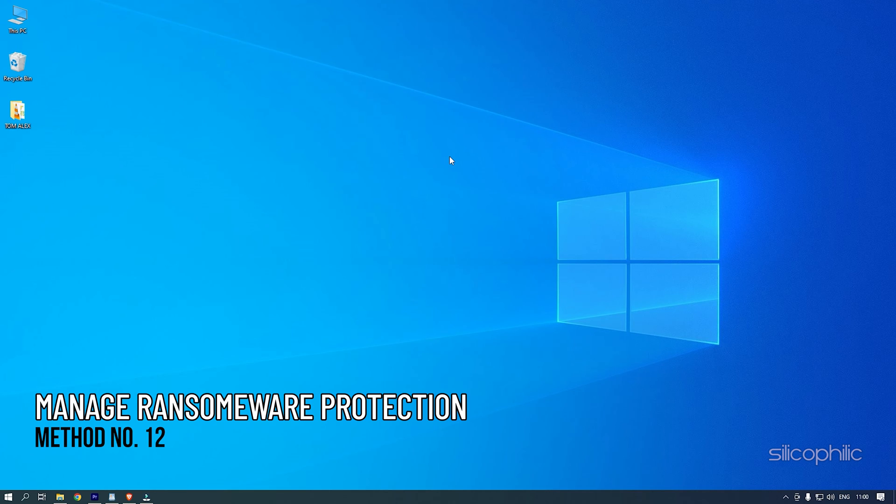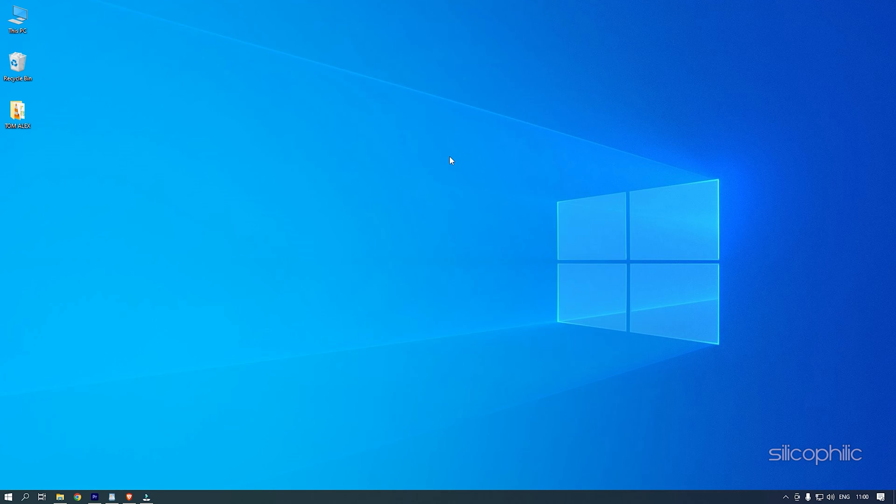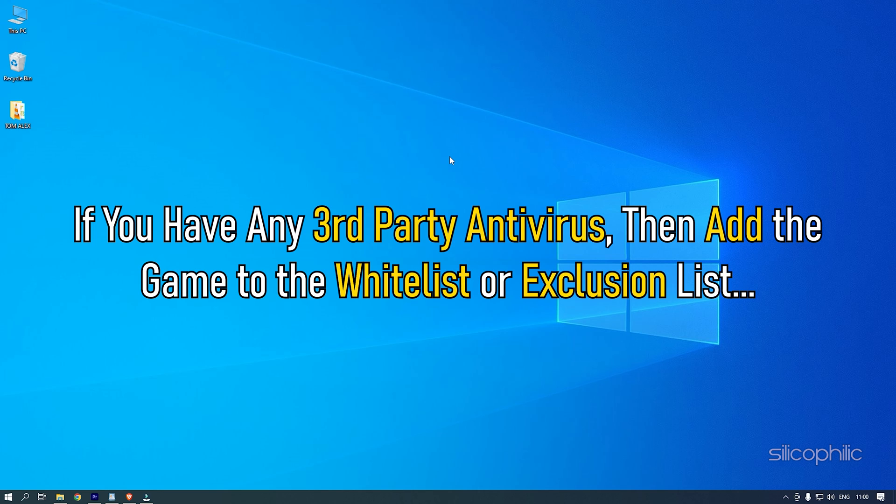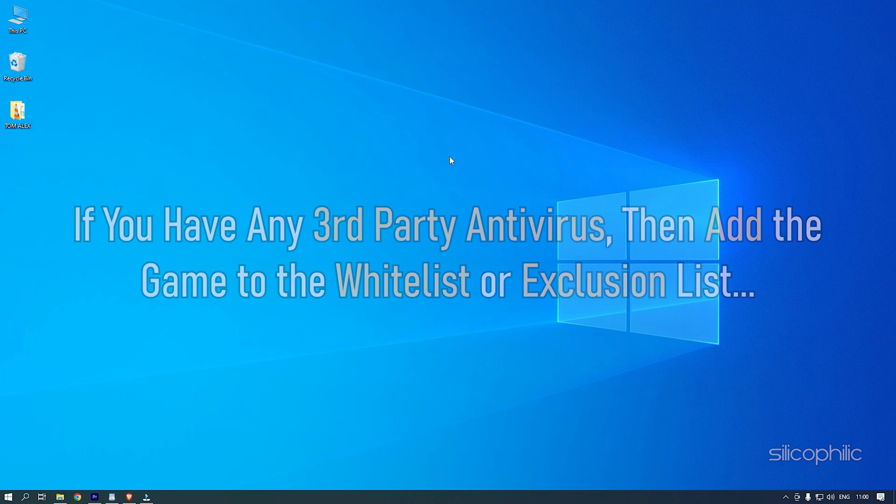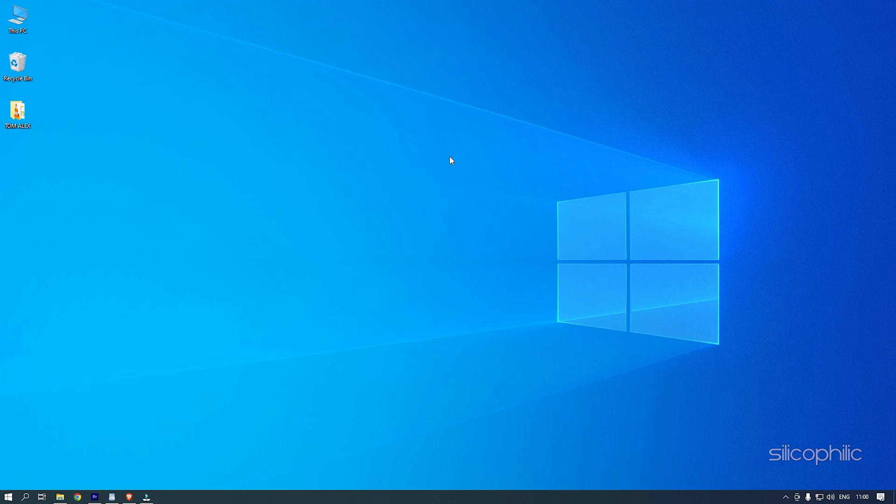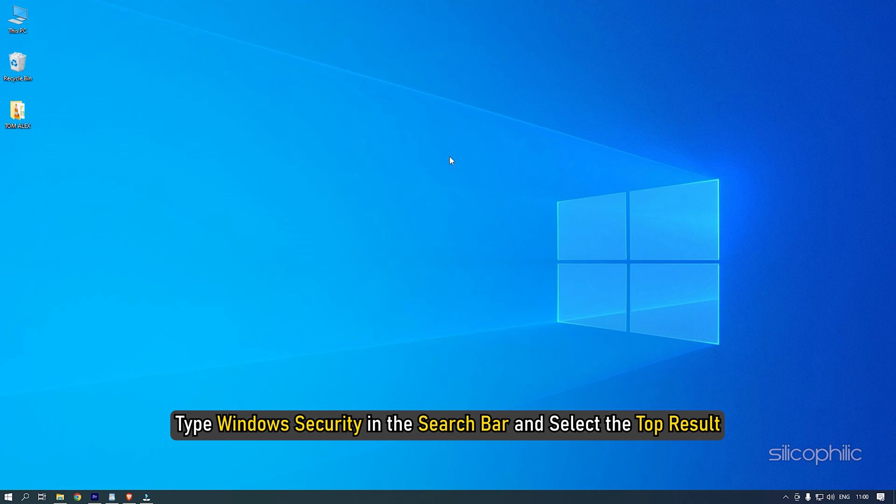Method 12: If the game is crashing or not launching, then add the game to the Antivirus Exclusion list on your PC. If you have any third-party antivirus, then add the game to the Whitelist or Exclusion list. Those who are using Windows Defender, here is how you can do it. Type Windows Security in the search bar and select the top result.